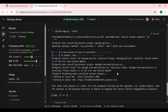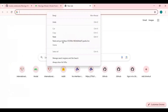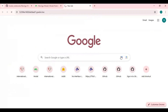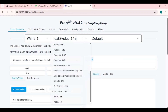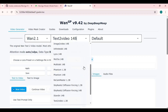When you see the Gradio URL, copy and paste it into any web browser to launch WAN2GP. In WAN2.1, choose Chrono Edit Default.